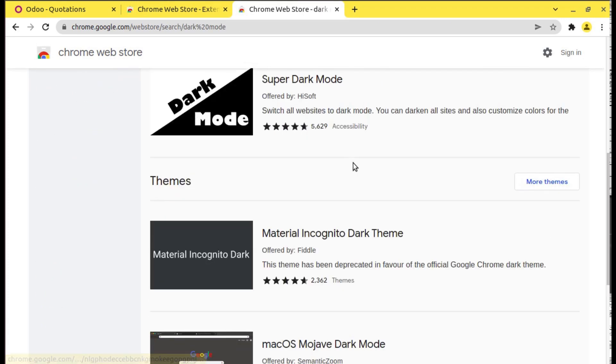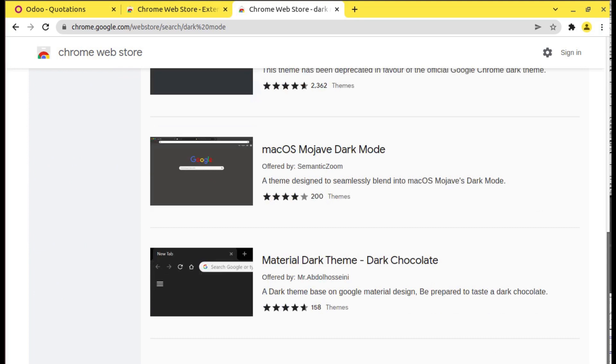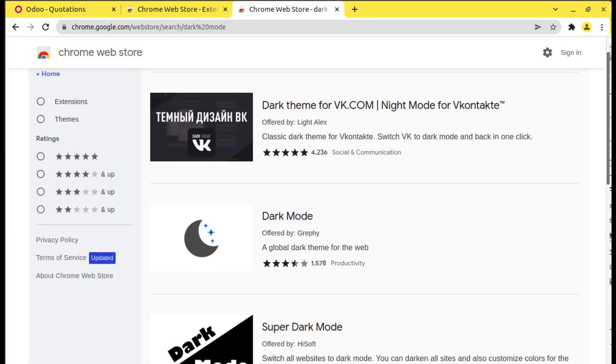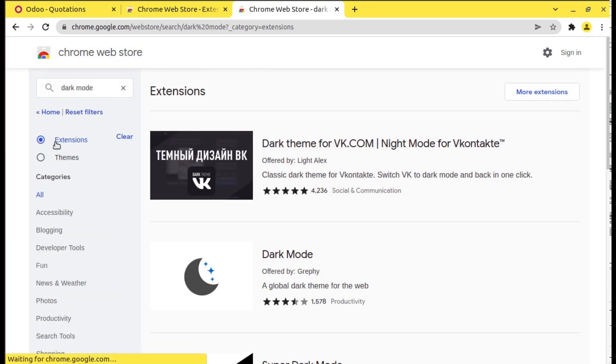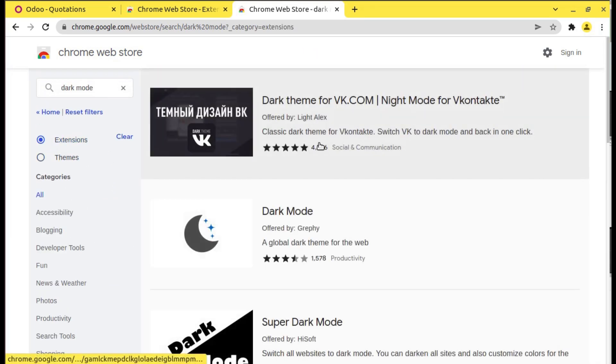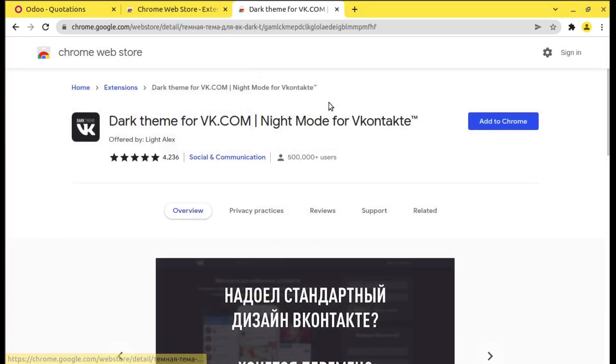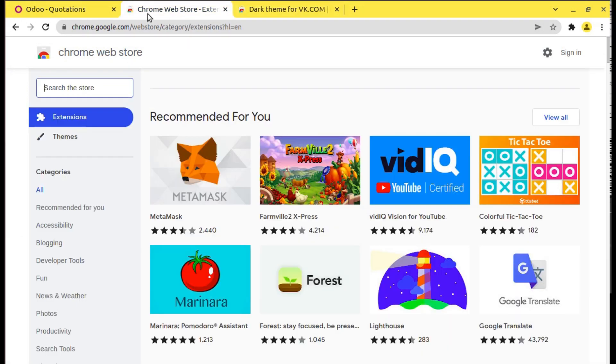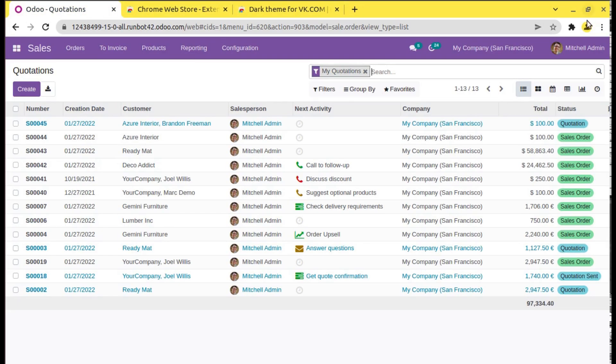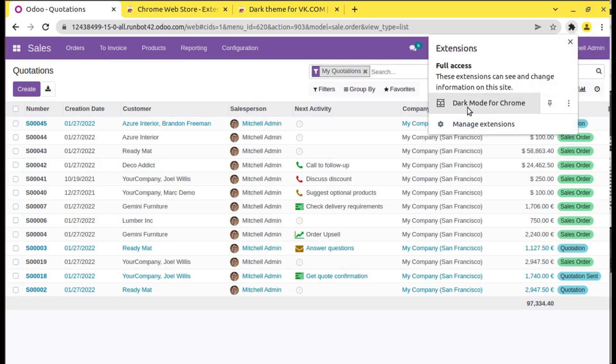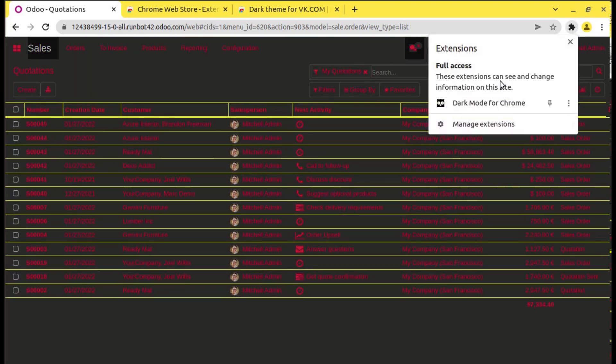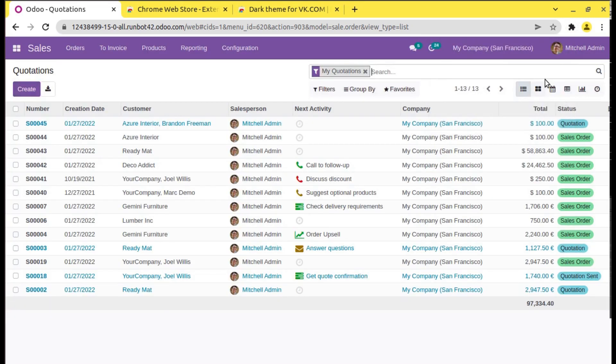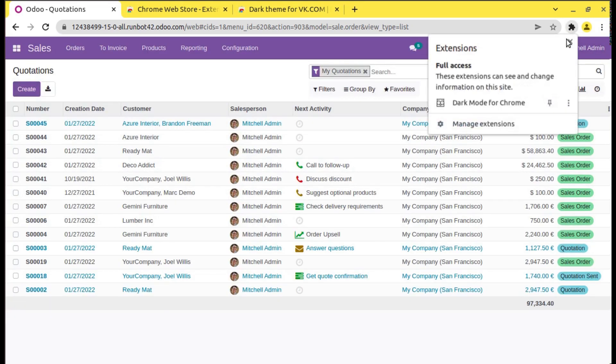If you search you can see a lot of available things will be coming. From this simply filter extension and you can install anyone. Right now I have installed this extension Dark Mode for Chrome. If I click on that you can see it has been enabled.